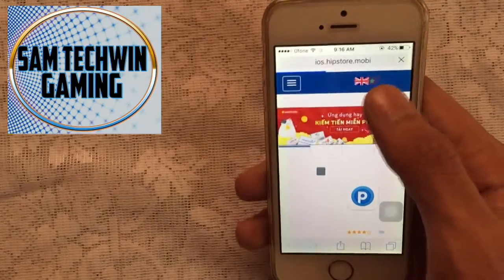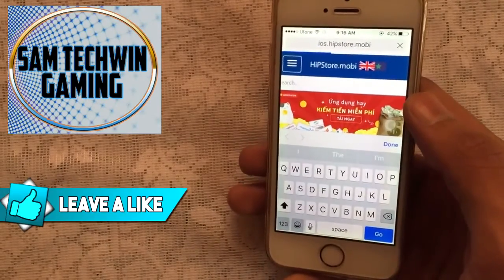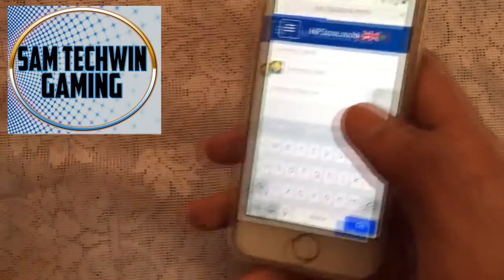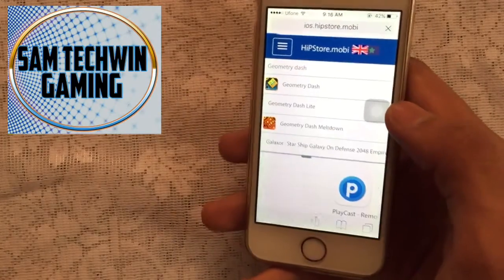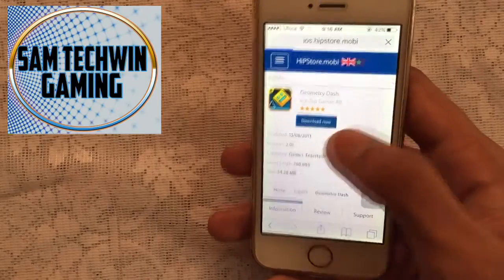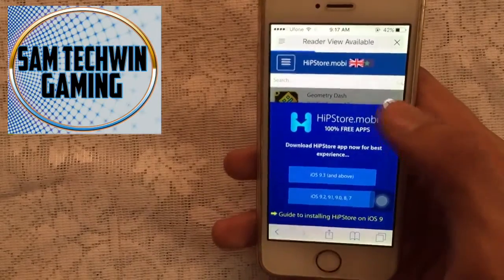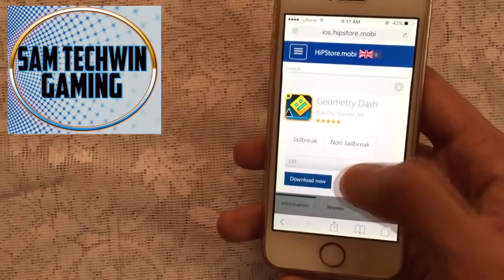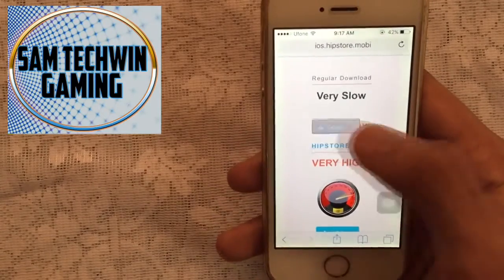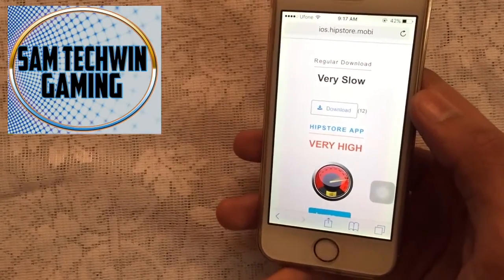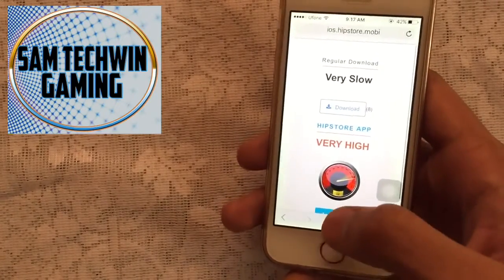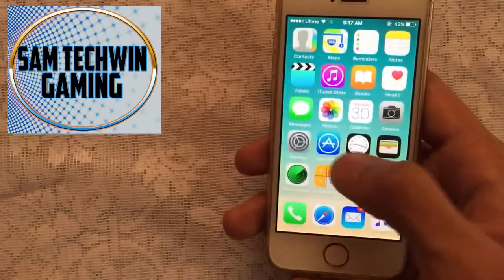Type in Geometry Dash and it will pop up. Tap on it, tap on Download Now, then tap on Download Now again, then tap Download, and wait for the pop-up. Once you see the pop-up, tap on Install, then quickly go back to Settings.